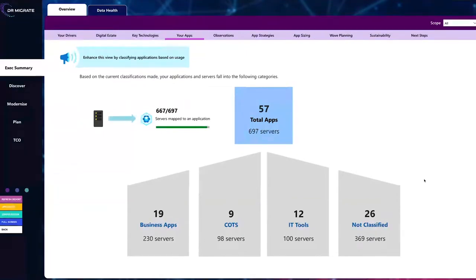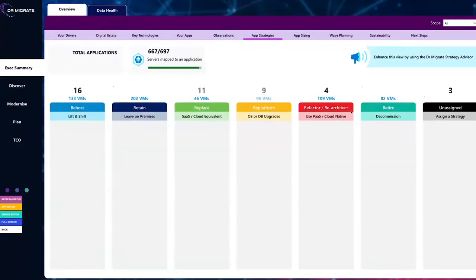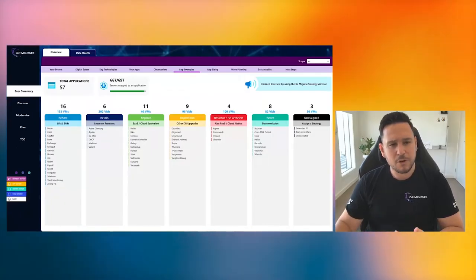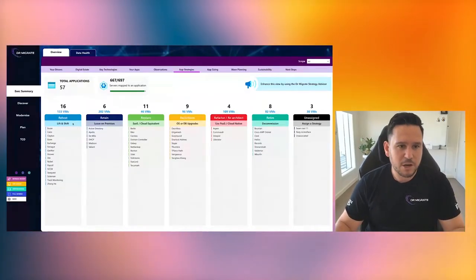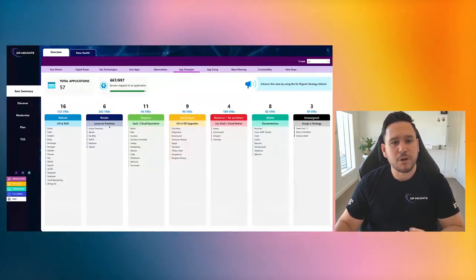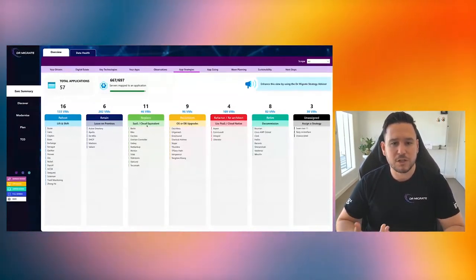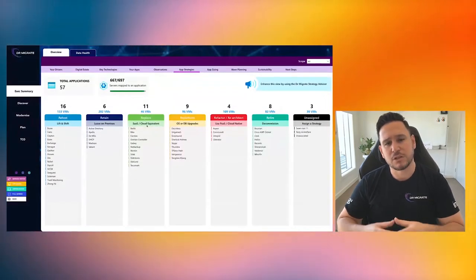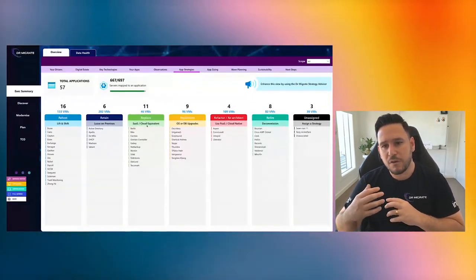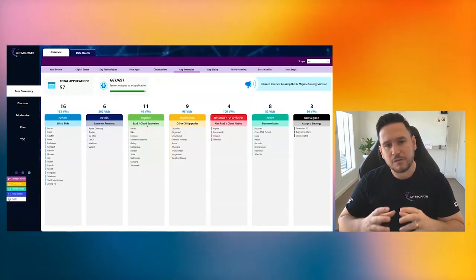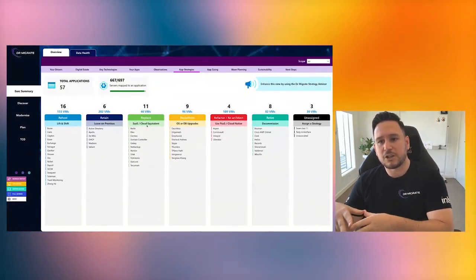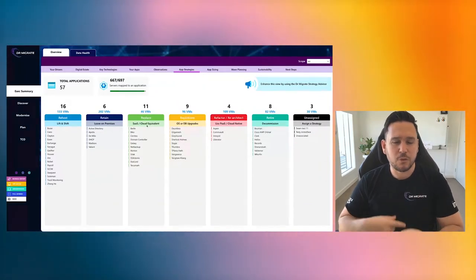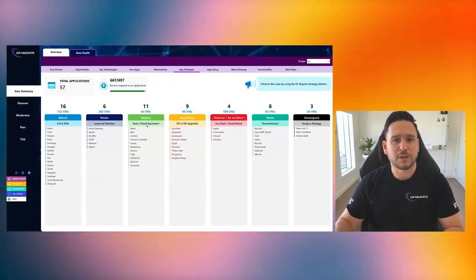We also do is break down your applications for you. So of your total apps, which ones are business critical apps? Which ones are IT tools? Which ones are COTS apps? These are really important in the decision-making processes. We then help map you into your application strategies because when you're figuring your move to the cloud, you need to figure out what are we going to rehost, are we going to migrate to the cloud, are we going to keep some things on-premise?